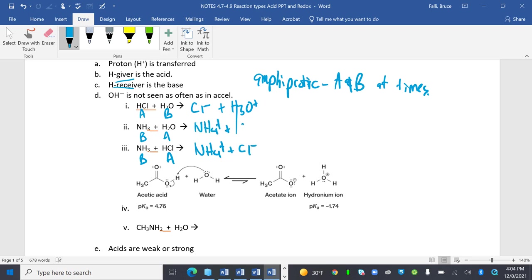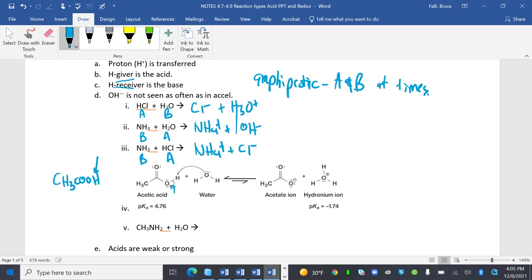NH4+ plus OH-. I have acetic acid with water, and you should know in acetic acid, if I have something that is COOH, so you often see this as CH3COOH, this is the H that comes off. Which it shows right here.